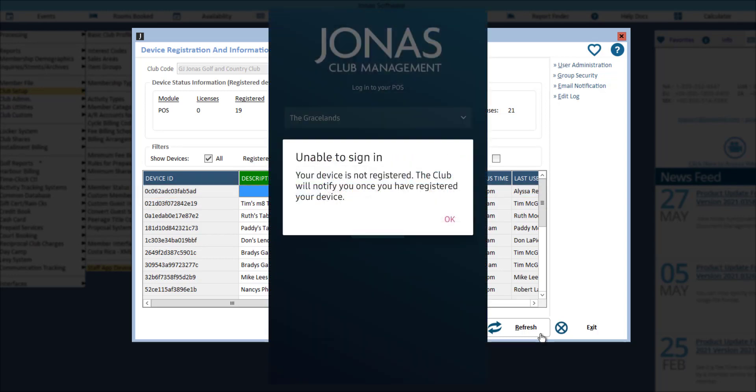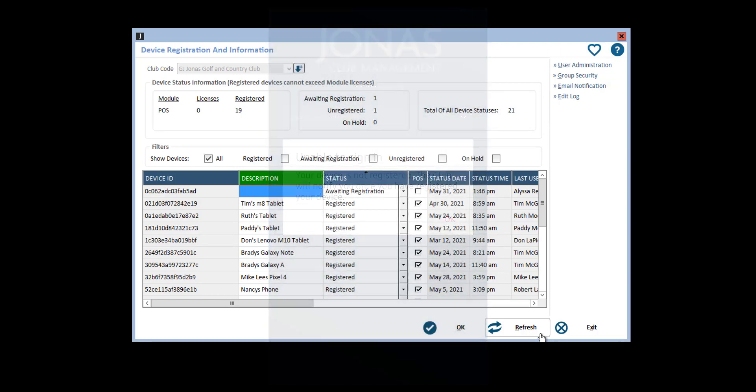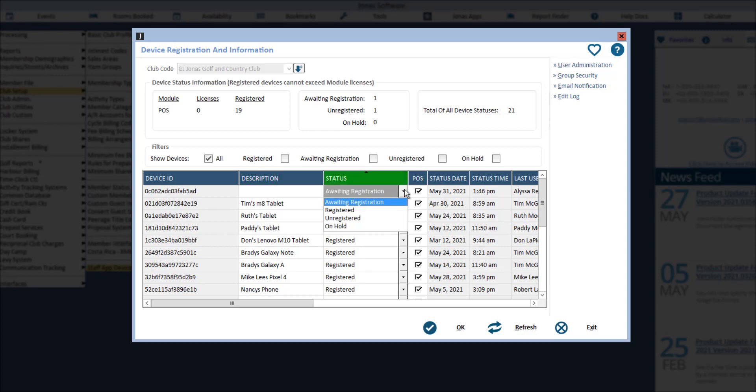When a user logs into the app for the first time on that device, they will receive a message similar to what you see on screen here. In order to register the device, flag the POS column and then change the status from awaiting registration over to registered.